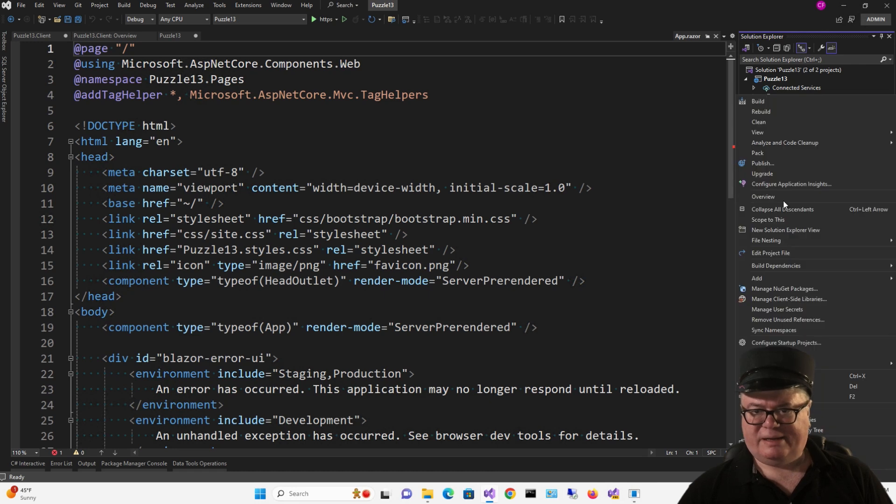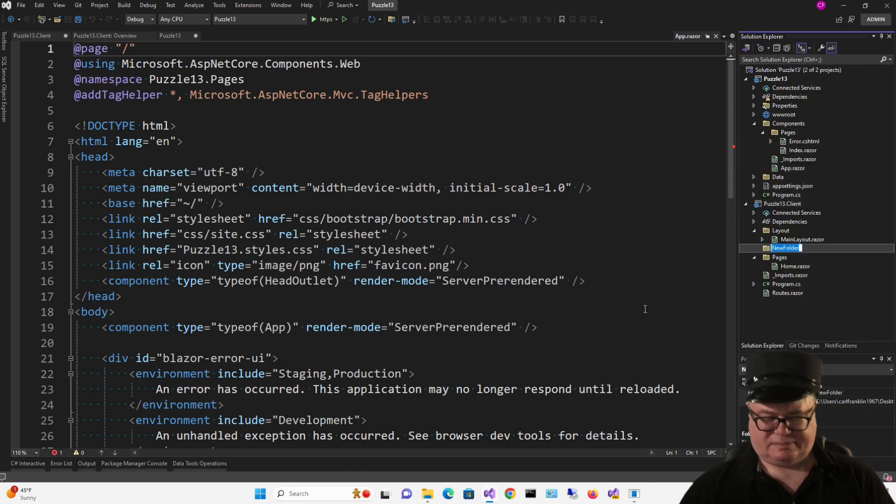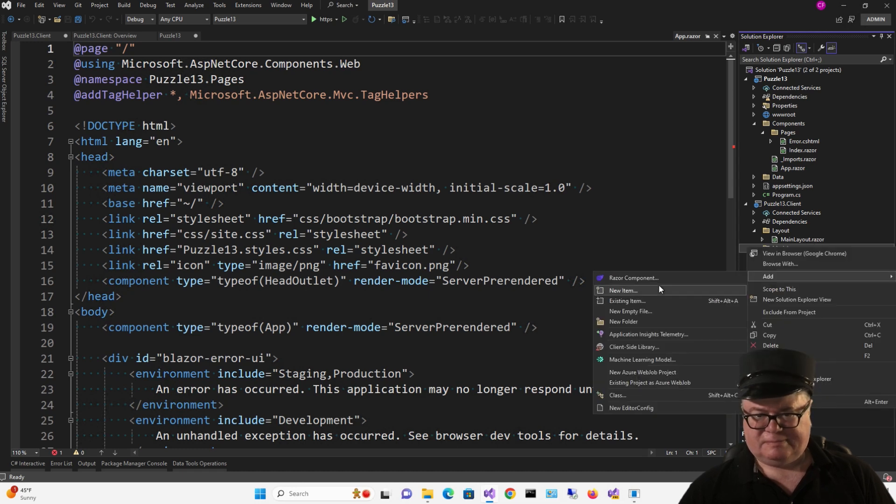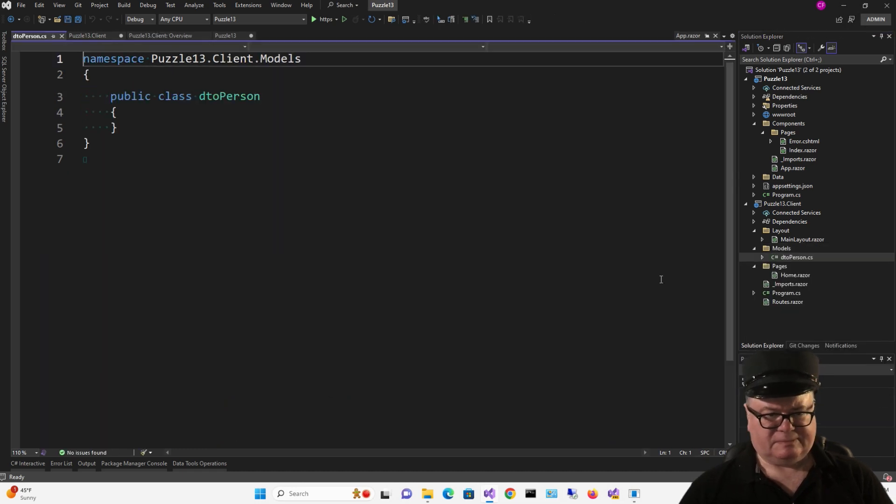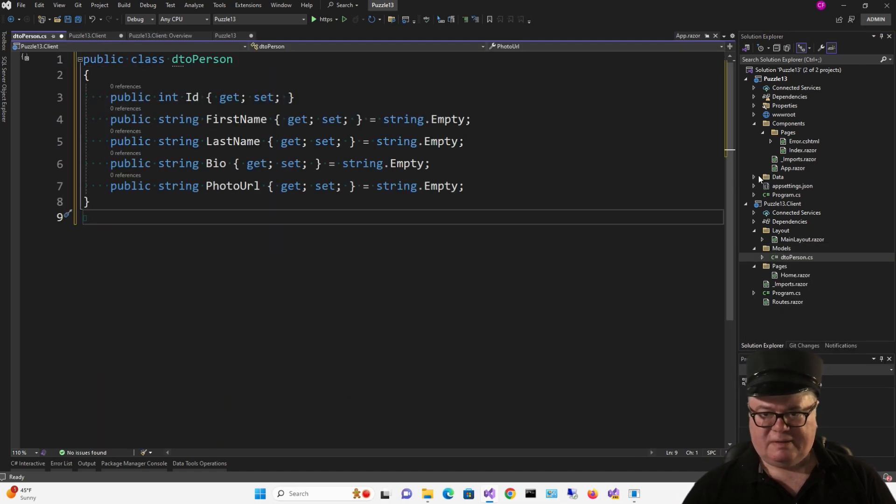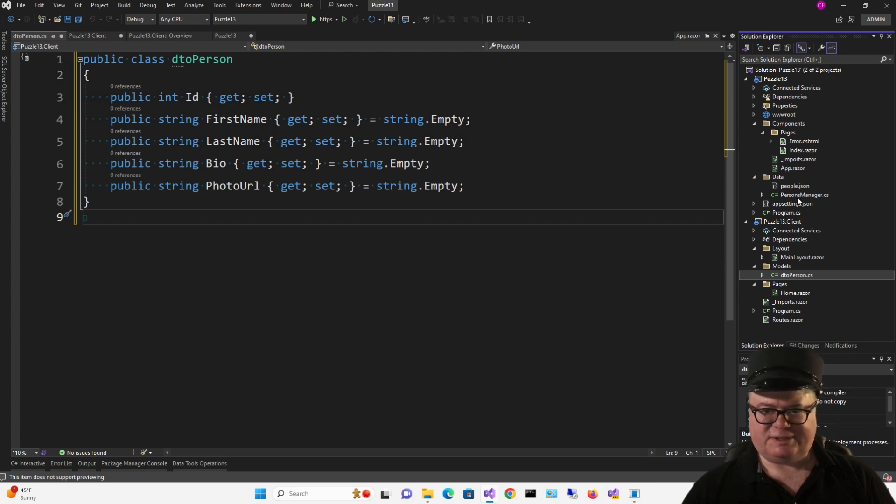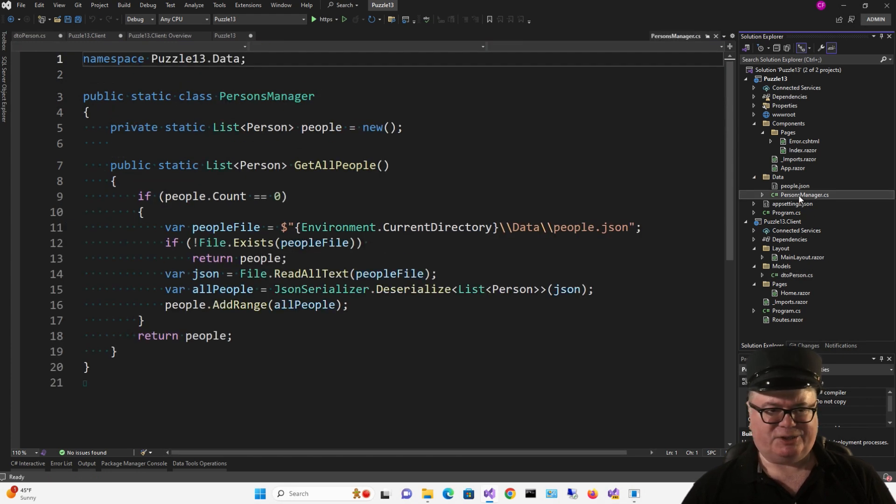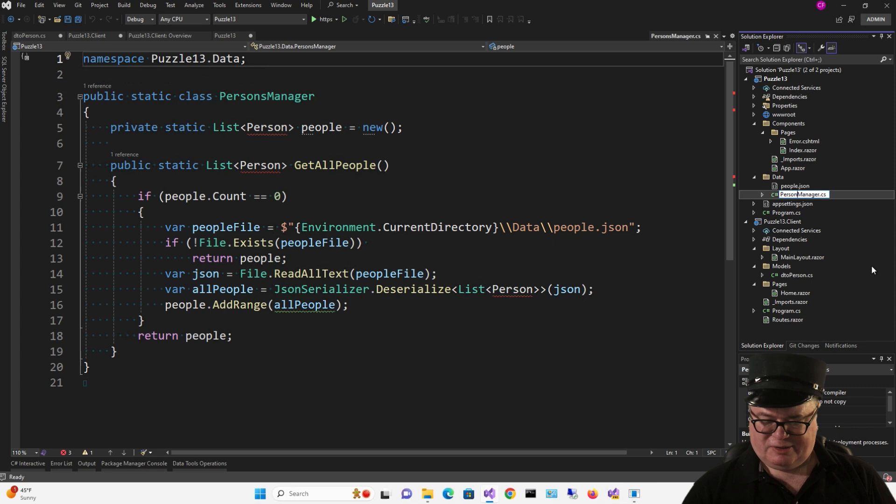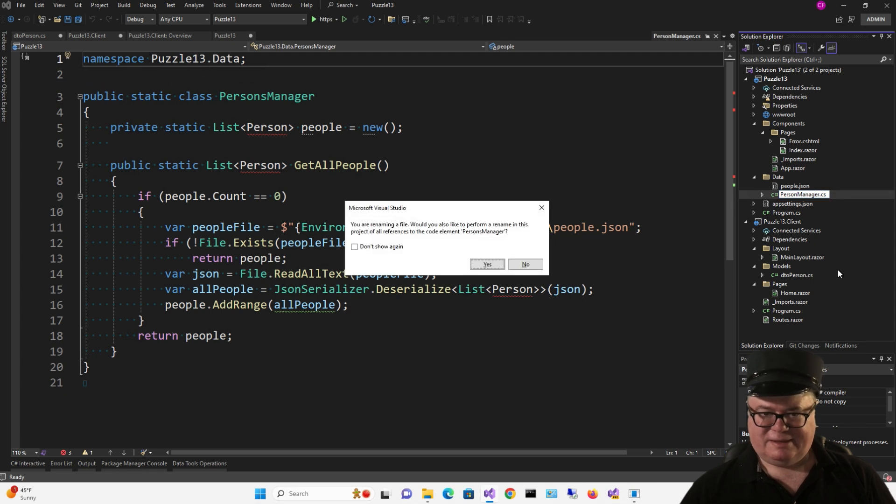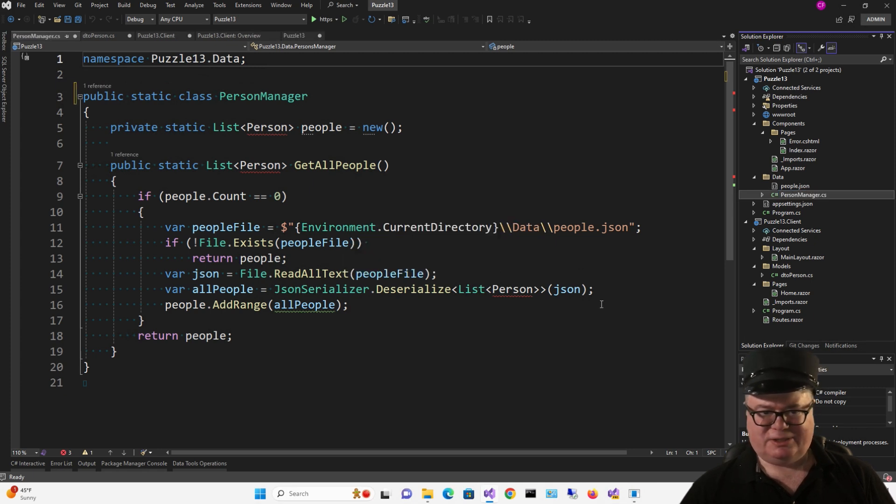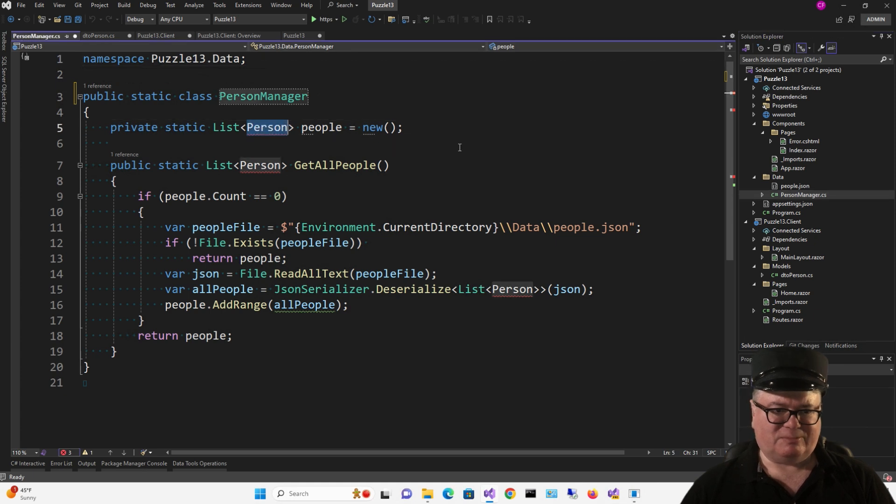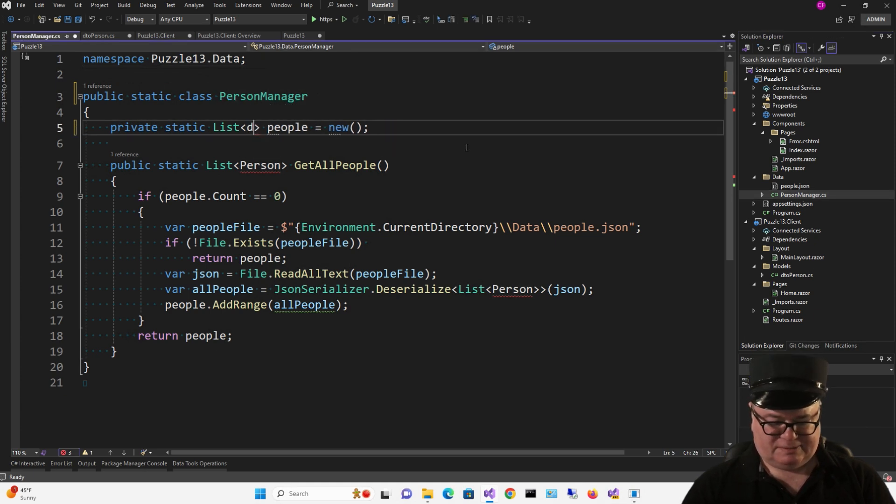On the client, I'm going to add a Models folder and put my model in there, DTO Person. Now, as I was showing this to my wife, she said, why is it called Persons Manager and Persons Control? It maybe should be called Person Manager, so I'm going to do that. I'm going to rename it to Person Manager, and I'm also going to change Person here to DTO Person.